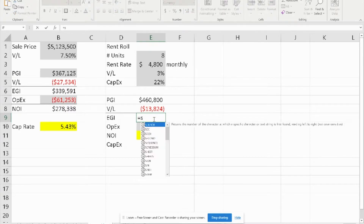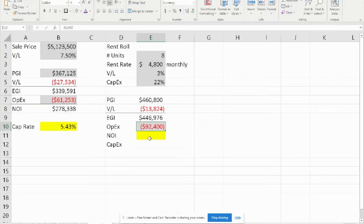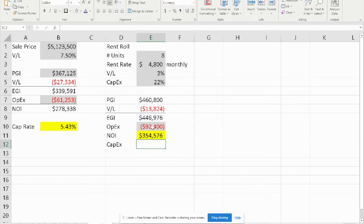EGI is simply the sum of PGI and vacancy and loss, and we get $446,976. OPEX was given to us at $92,400, and therefore NOI is simply the sum of EGI and OPEX, which gives us $354,576.